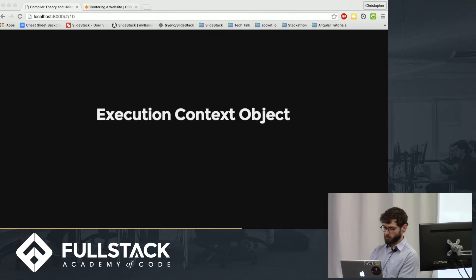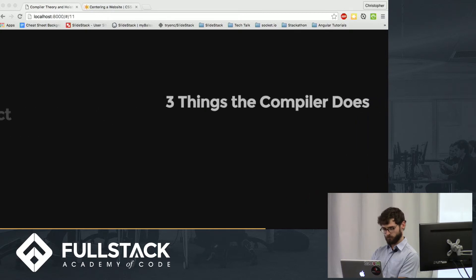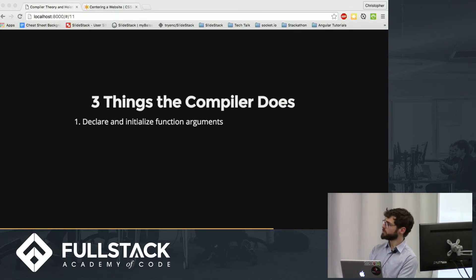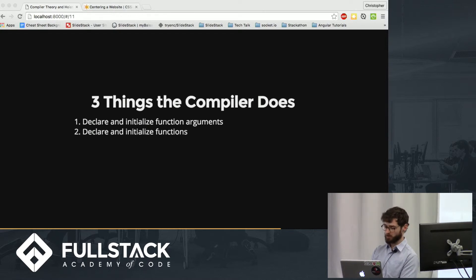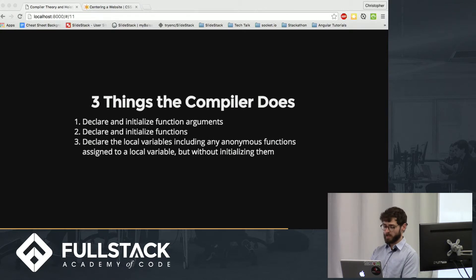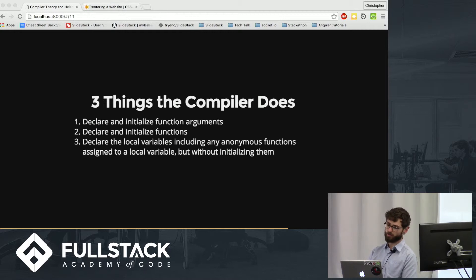So let's talk a little bit more about what the compiler does. It has three main jobs. It declares and initializes function arguments. It declares and initializes functions. And it declares local variables and any anonymous functions assigned to the local variable but without initializing them.